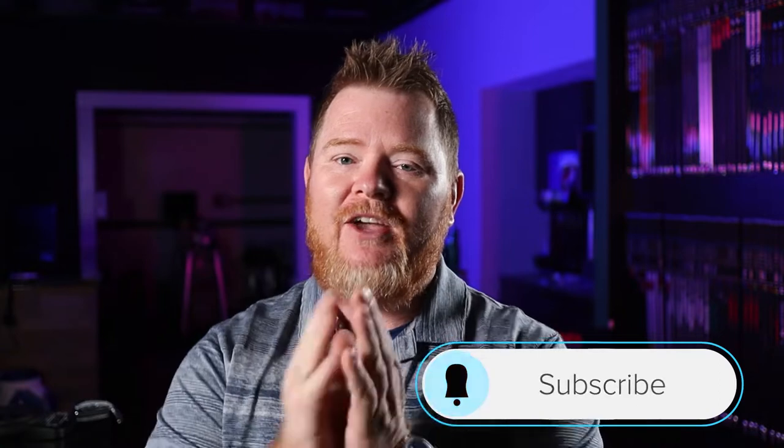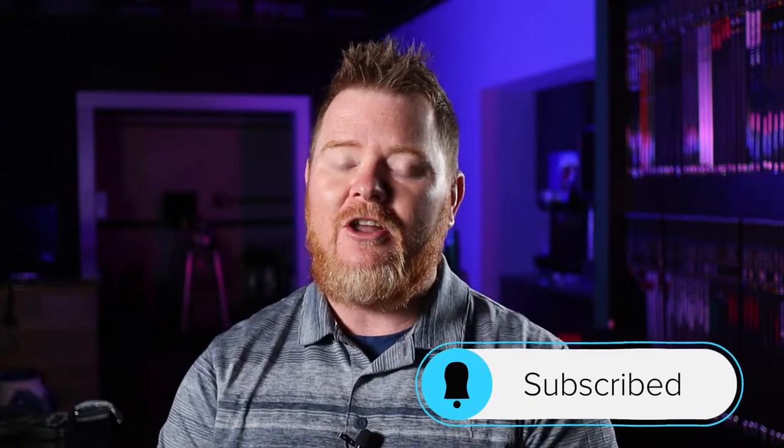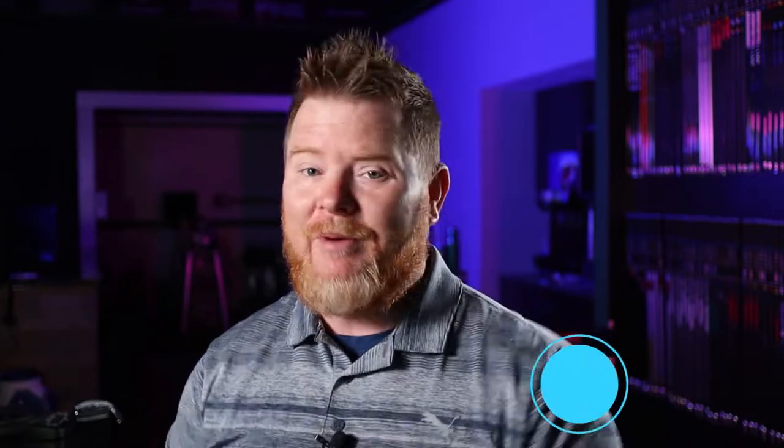Before we dive into today's topic, I first want to welcome you to our channel. Our channel is continuing to grow and we definitely thank you for your support. If this is your first time or you're just passing through, consider hitting that subscribe button, smash that bell so each and every week you will receive an alert when we drop our new content.